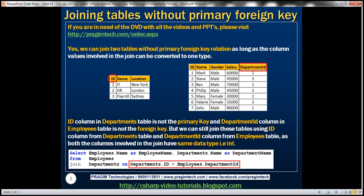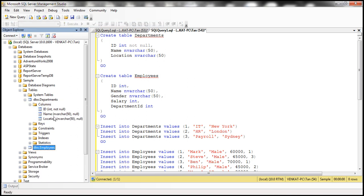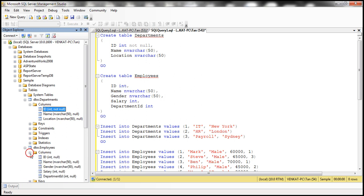Here we've got two tables: departments and employees. I've already created these two tables. Here is the SQL script to create them. Now if you look at the departments table, the ID column is not marked as a primary key column. And in the employees table, the department ID column is not marked as a foreign key column.